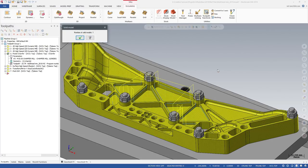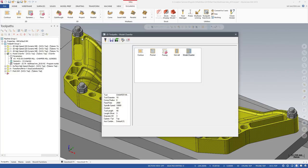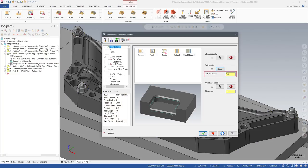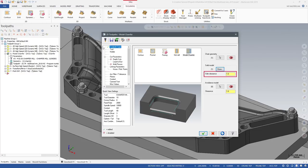A new dialog box will display, informing you of the number of solid models currently selected for the toolpath. You can enter a side clearance, which is the distance from the solid model that you want the vertical part of your flute to clear.